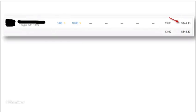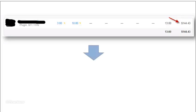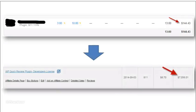You want to see some proof? Well, here's just an example of a product I got outsourced. It took the outsourcer 13 hours, and he charged me $144.43 to complete it. I turned around, and that product has sold $7,056 in sales, so a pretty good return on my investment.